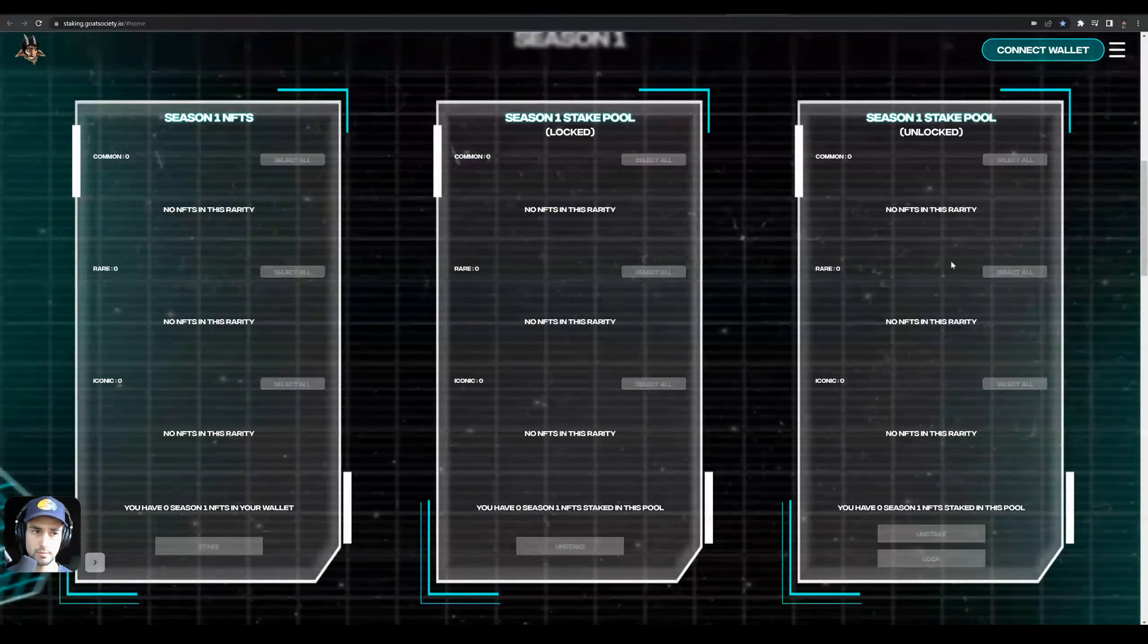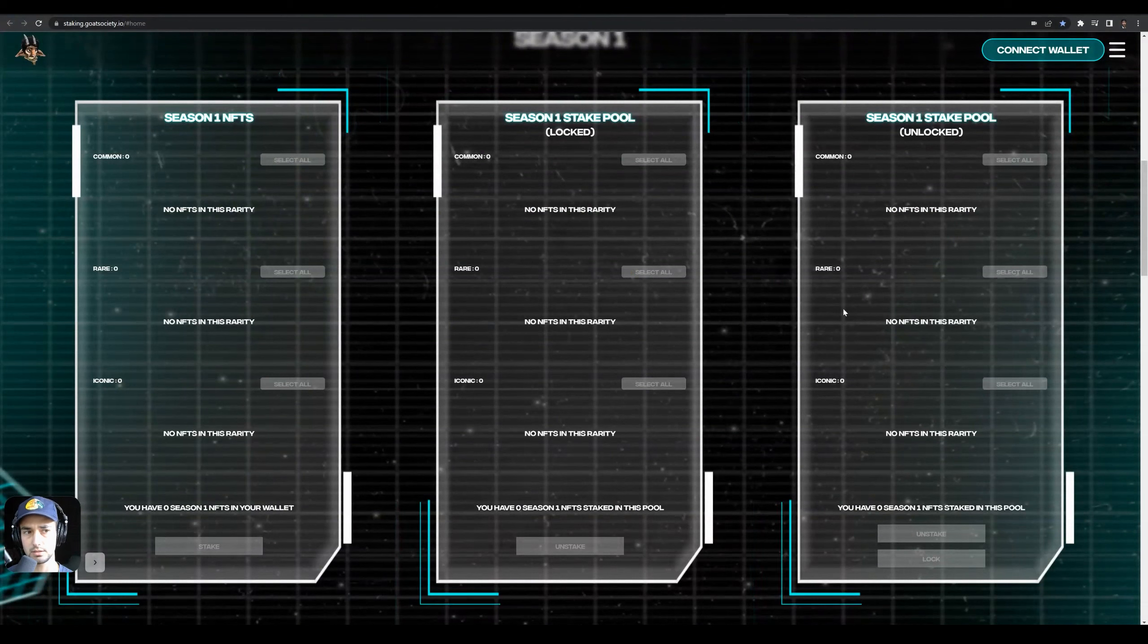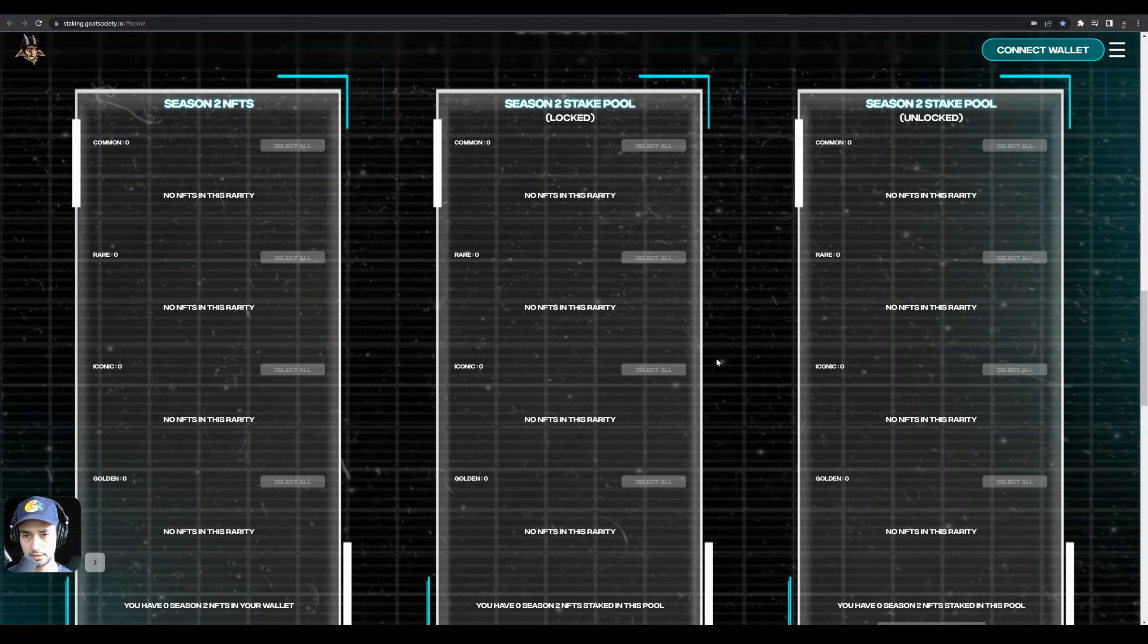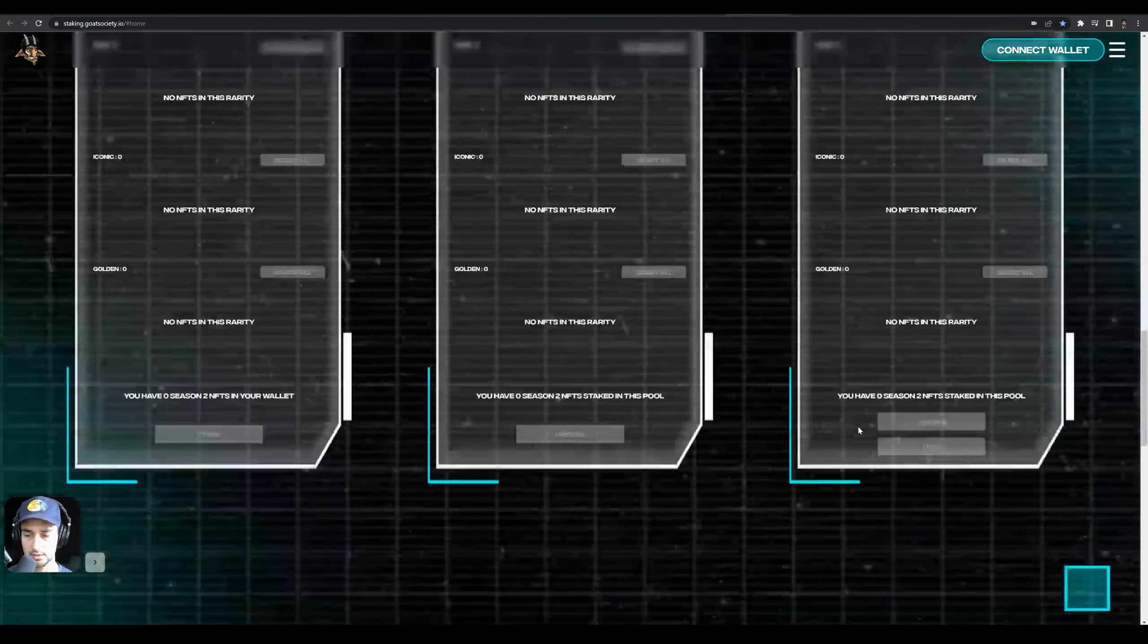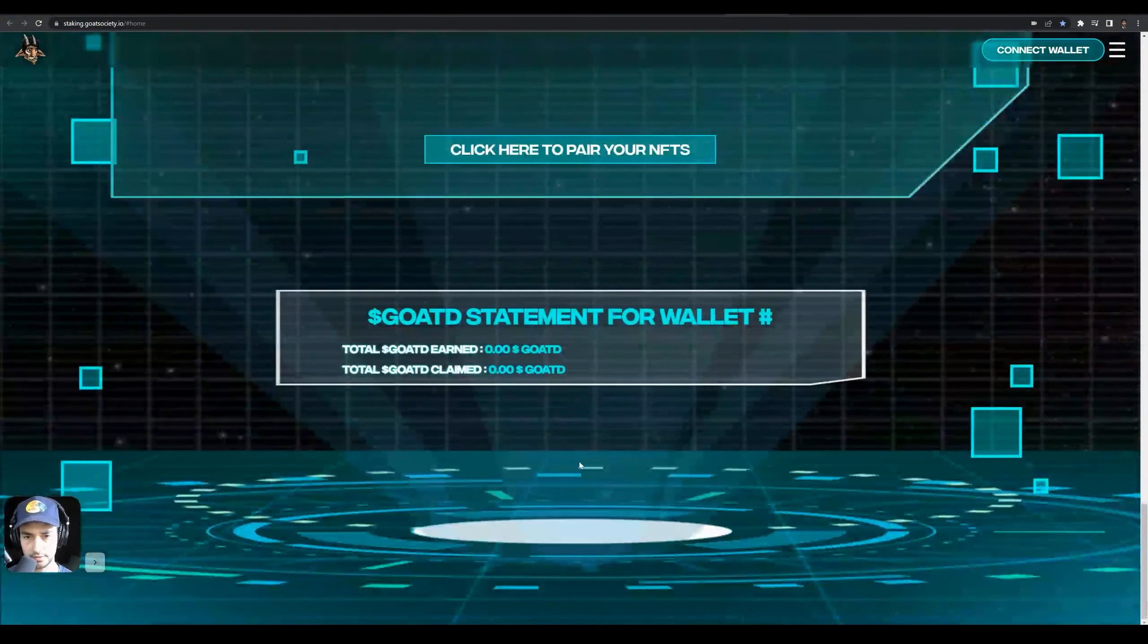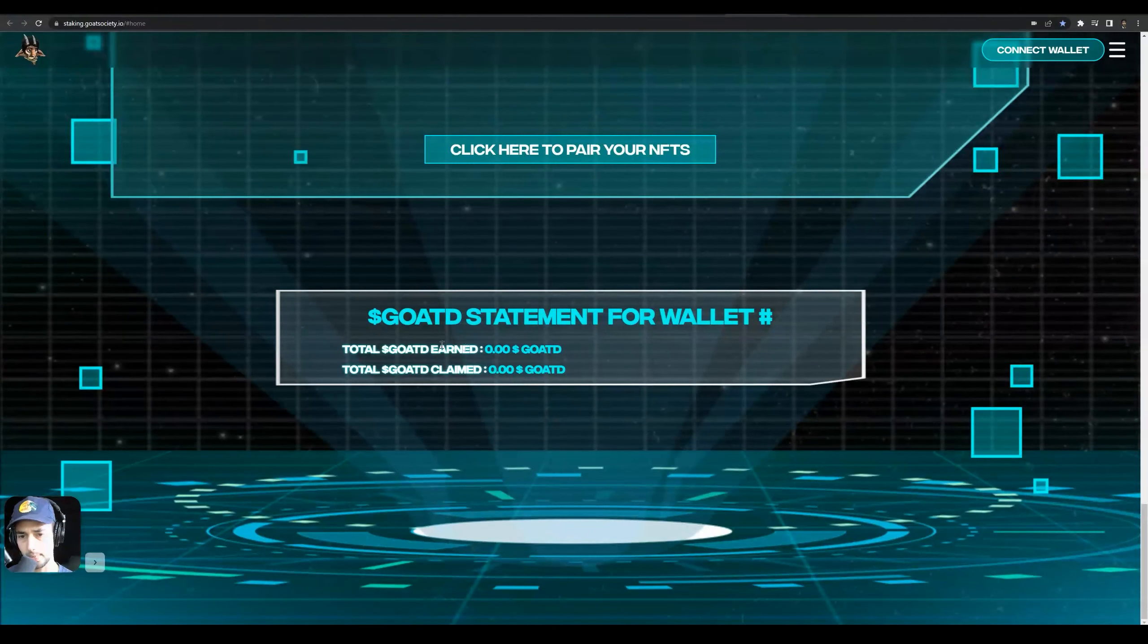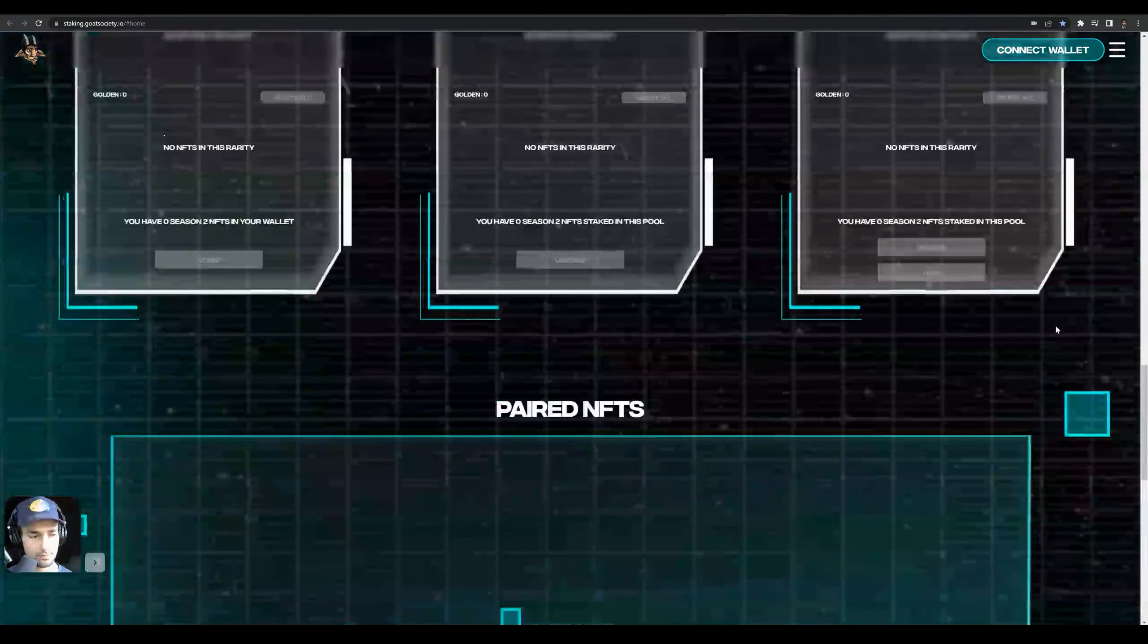You've got your Season 1 NFTs, Season 1 staked NFTs locked, Season 1 staked unlocked. You got Season 2, Season 2 locked, Season 2 unlocked, and you've got your paired NFTs here. Then it shows you at the bottom - this is cool - the total earned and the total claimed.